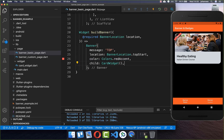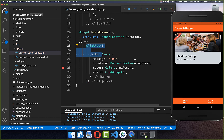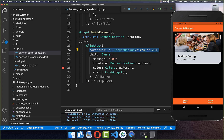As you can see, on the left side and also on the right side our banner is overlapping our card. To fix this, you can simply wrap a ClipRRect around it, and then you can set a border radius if you like, and then it is clipped away.